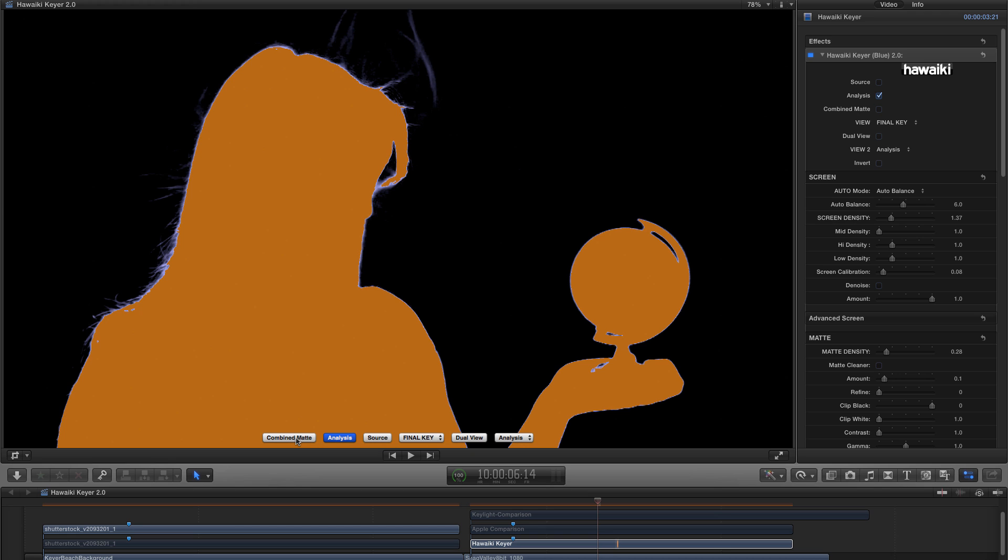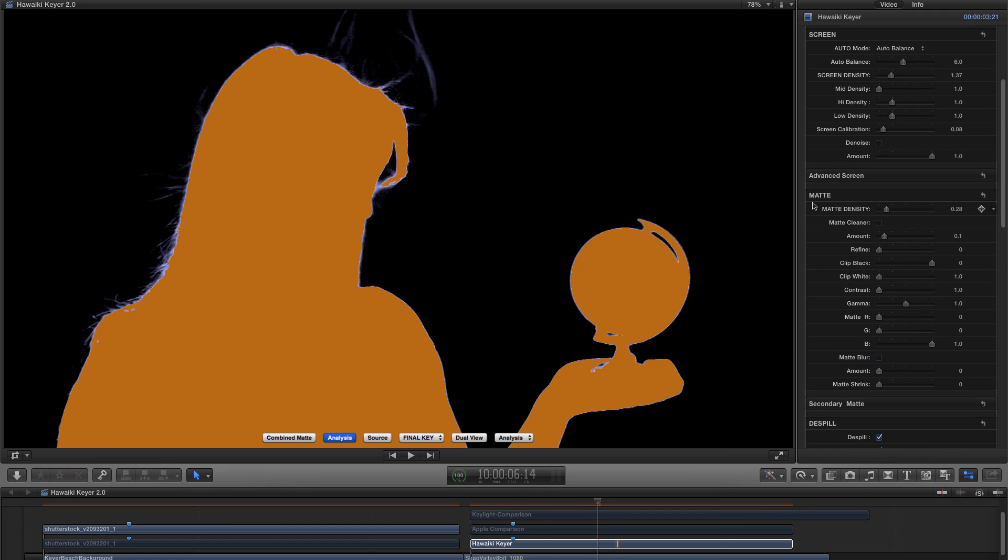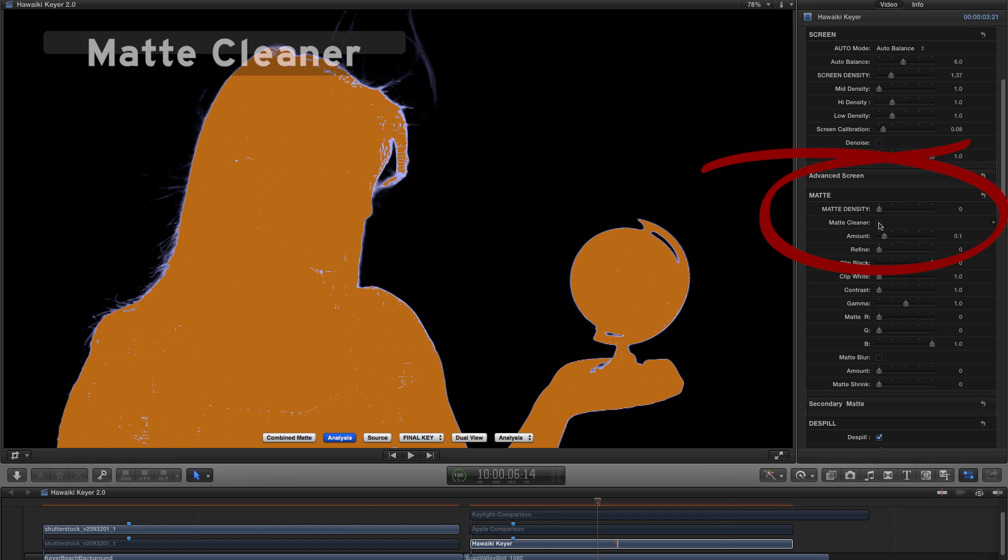I want to switch back to Analysis View. And I just wanted to look at the new controls we have in the Matte section. And if I reset that Matte section, you'll see that we get back to that condition whereby our foreground is not completely solid. We've got a really powerful new tool now for cleaning up the foreground and filling out any holes. So let me just turn on Matte Cleaner and show you what it does.